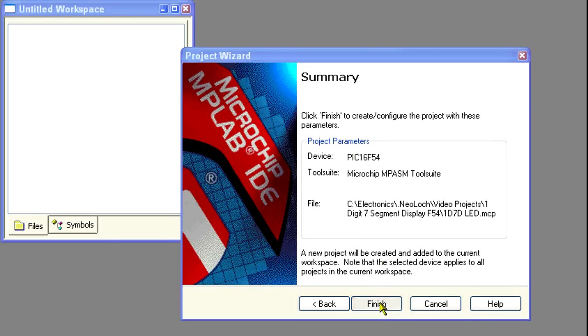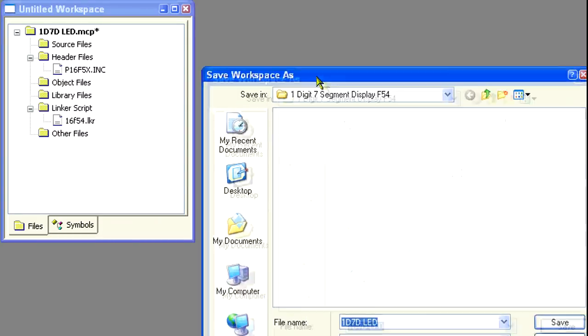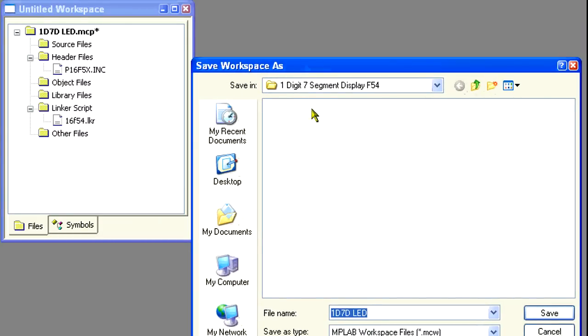Now click Finish. Next we'll be asked to save the workspace, so just click Save.